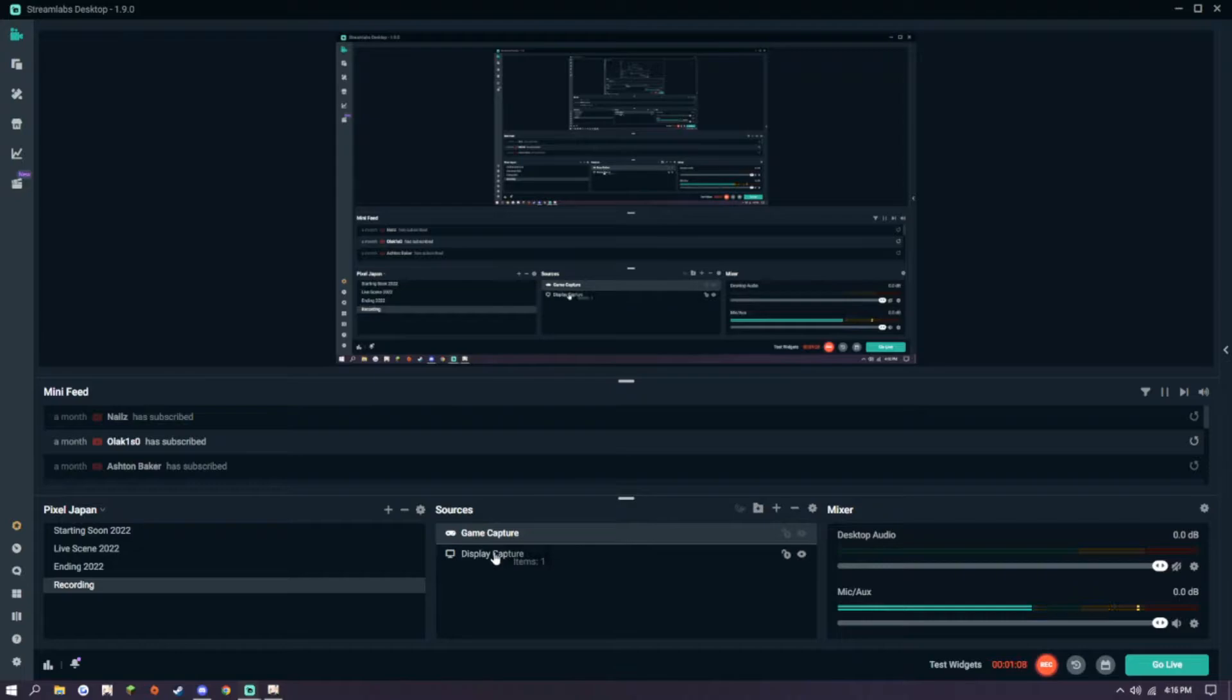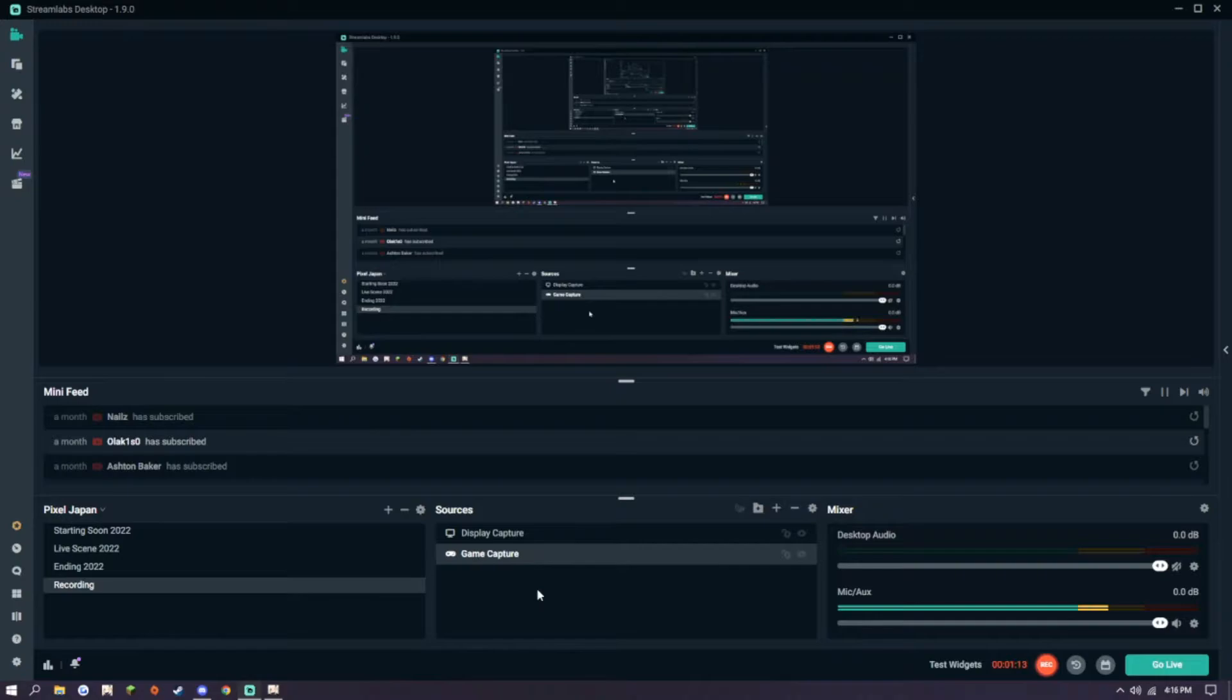So clearly, game capture isn't working. So we're going to delete the game capture, because it doesn't work,